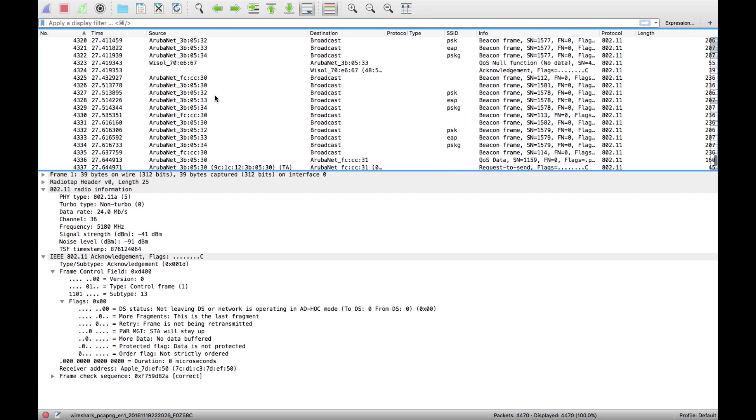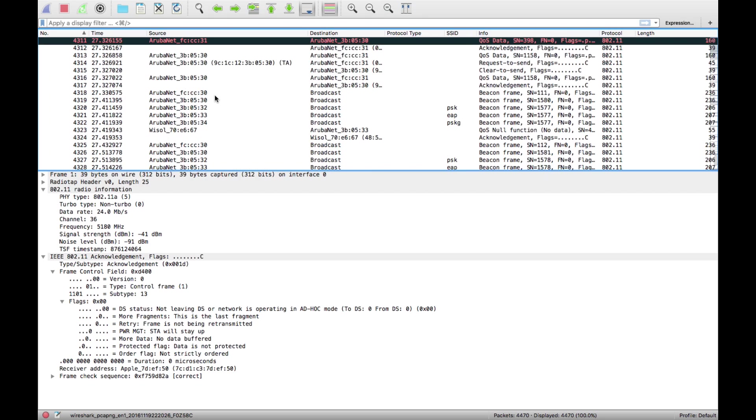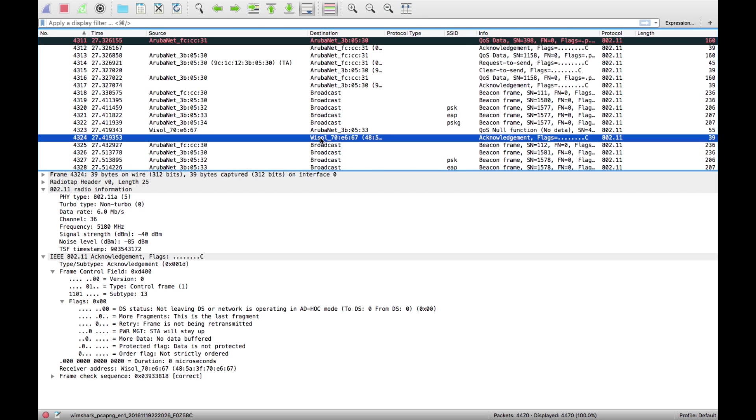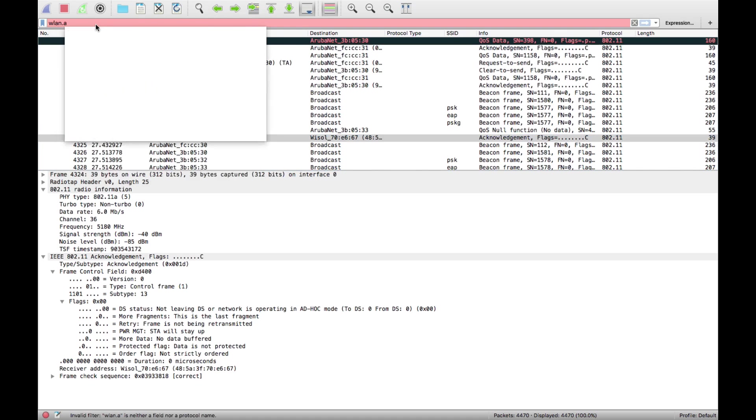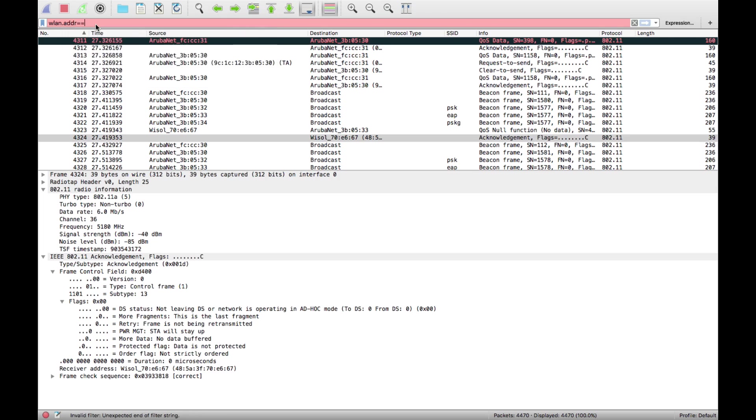What you want to do is just find something from the phone that you know of. I know that's the MAC address of the phone. You can type a display filter which is WLAN.address equals and then the MAC address.